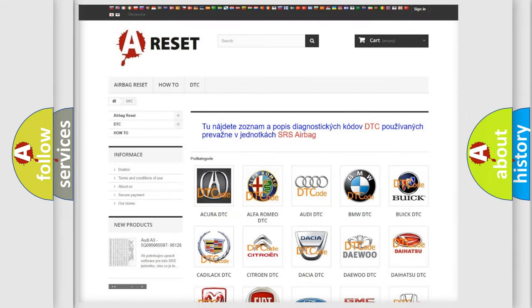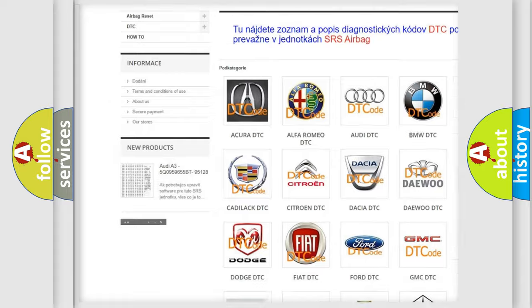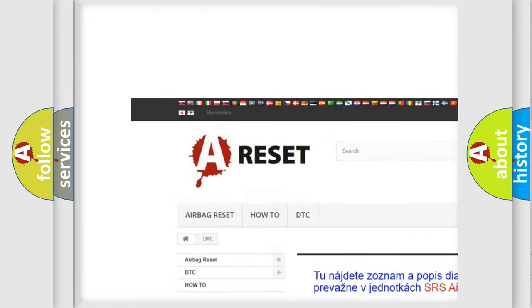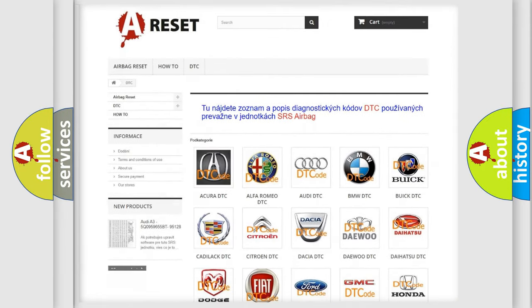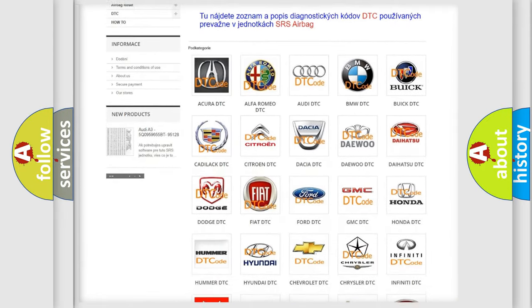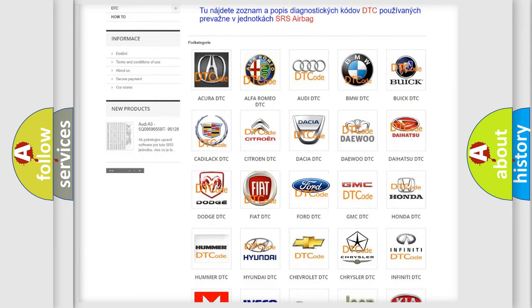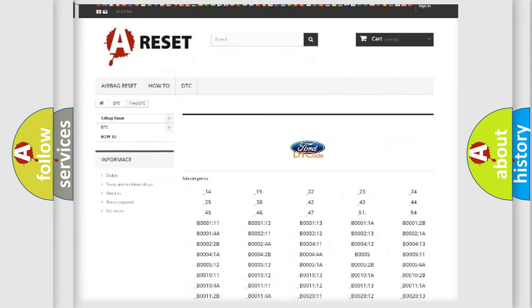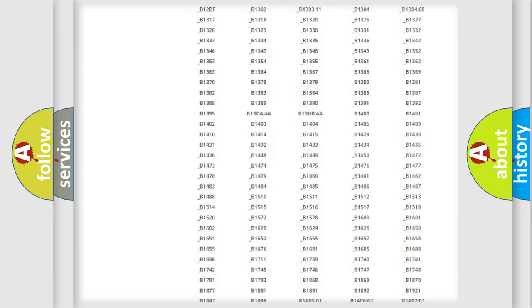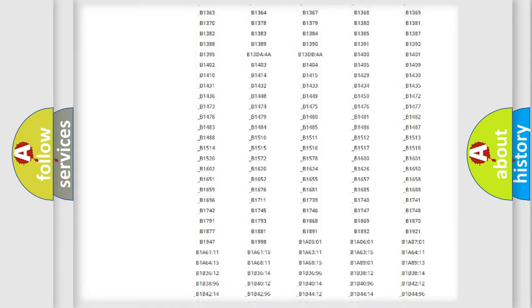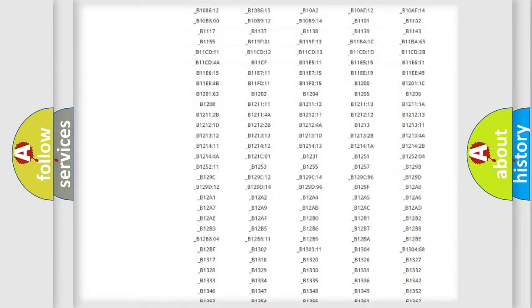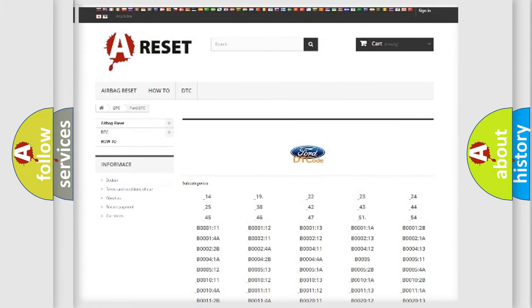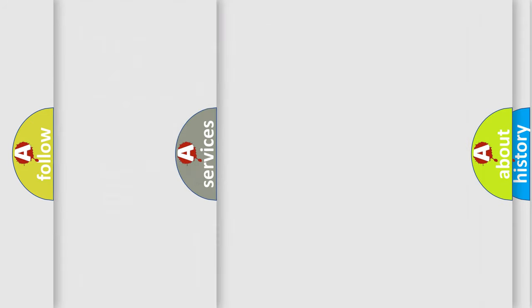Our website airbagreset.sk produces useful videos for you. You do not have to go through the OBD2 protocol anymore to know how to troubleshoot any car breakdown. You will find all the diagnostic codes that can be diagnosed in Infiniti vehicles, and also many other useful things.